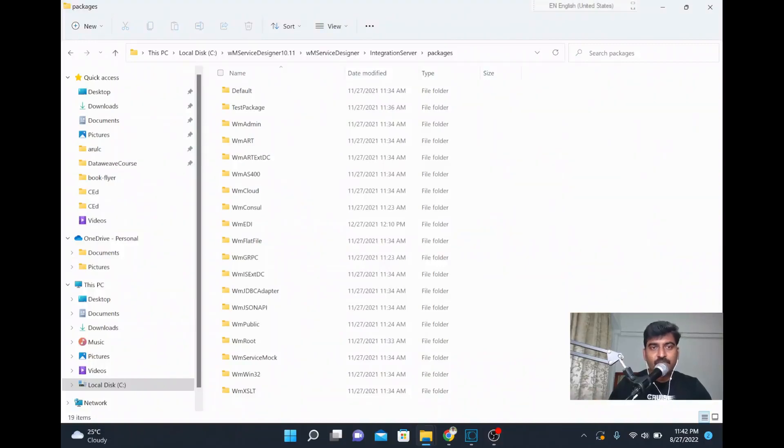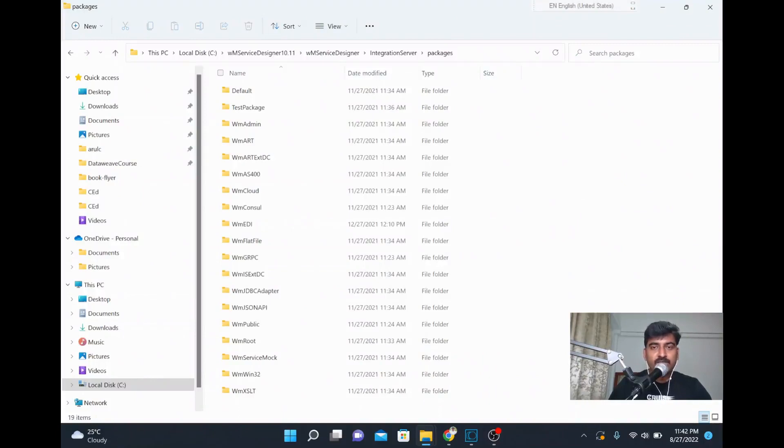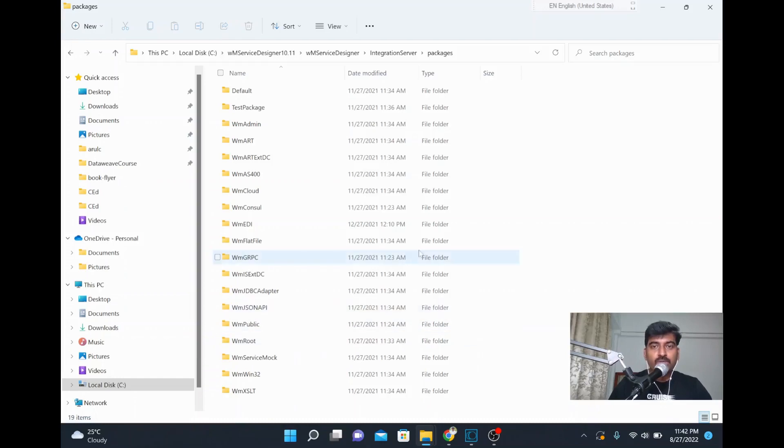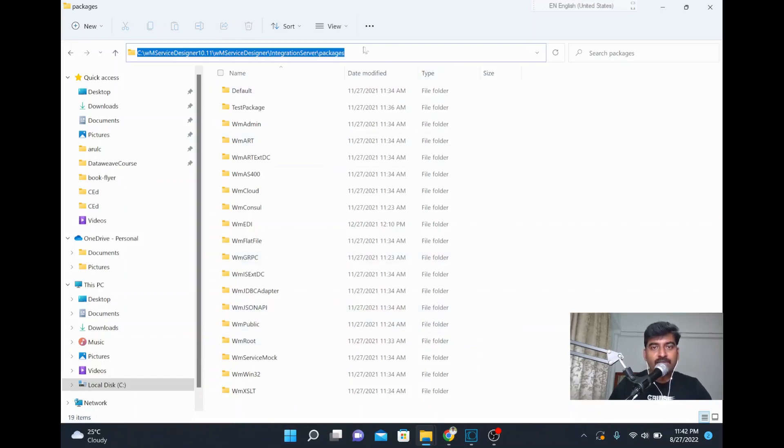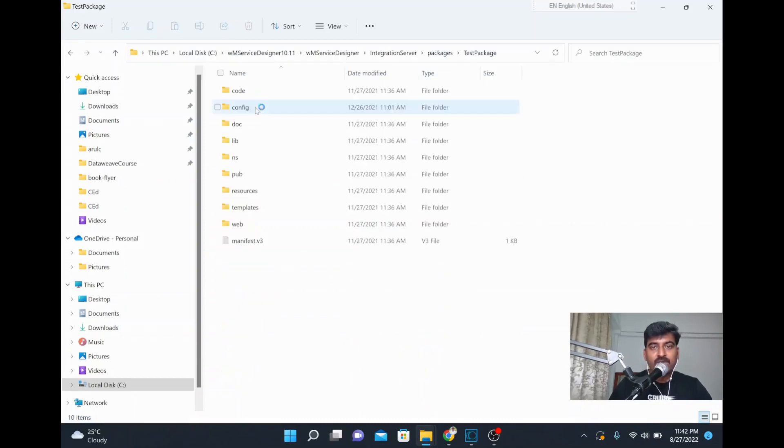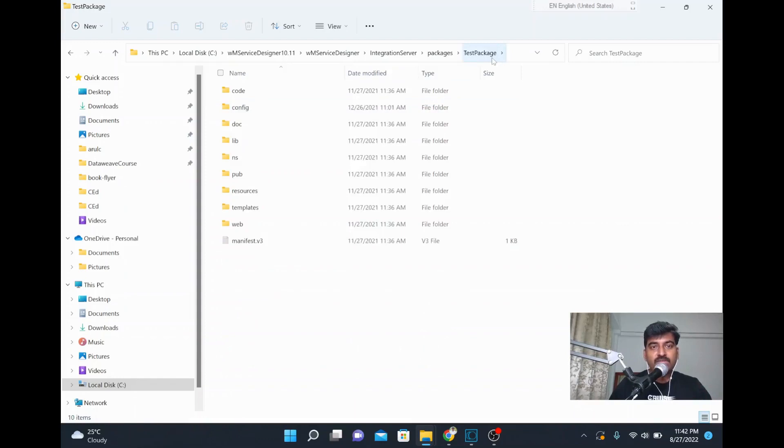Hi, in this video we are going to see how to disable a package when your integration server is down. For this, you can go to the installation folder where you have all your packages. For example, if I want to disable this test package when our integration server is down.